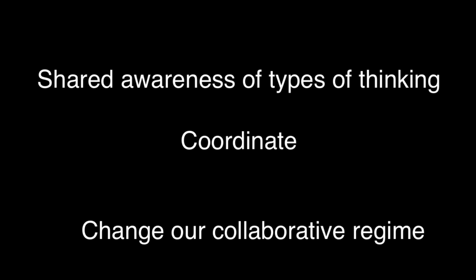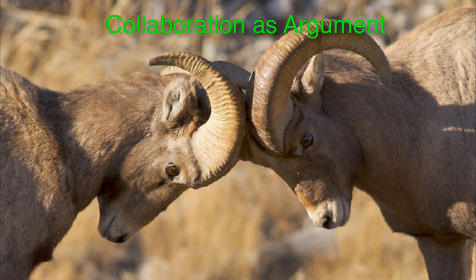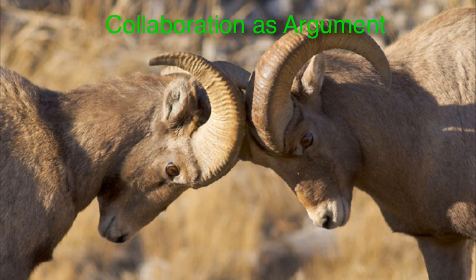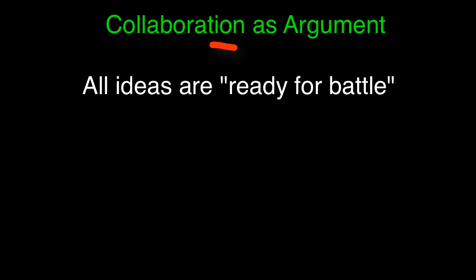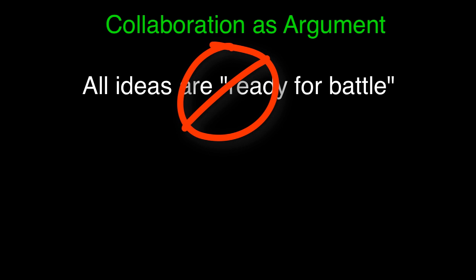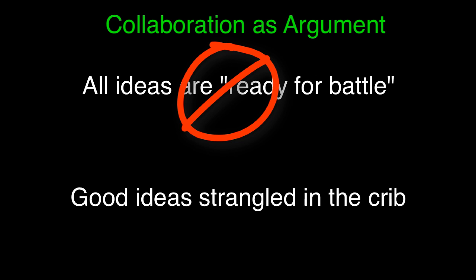One conventional collaboration regime is collaboration as argument. This is the marketplace of ideas notion, where good ideas battle bad ideas. The problem is that it falsely assumes that all ideas are ready for battle. And the result is good ideas often get strangled in the crib, yielding mediocre outcomes and unhappy participants.